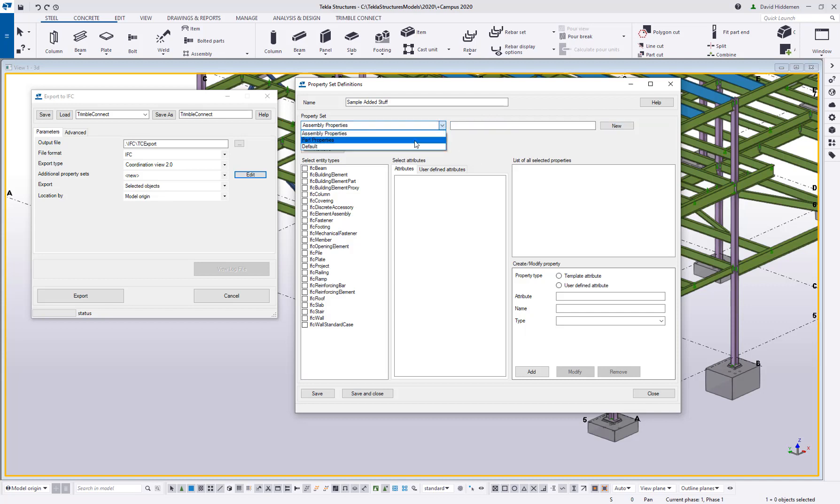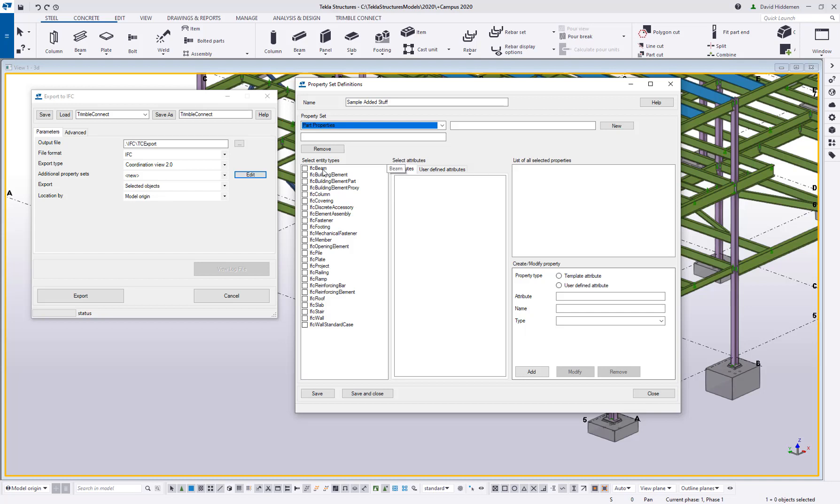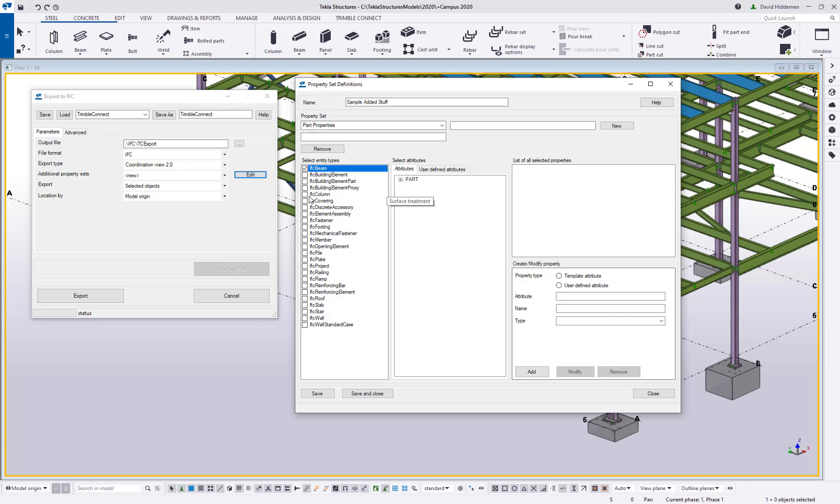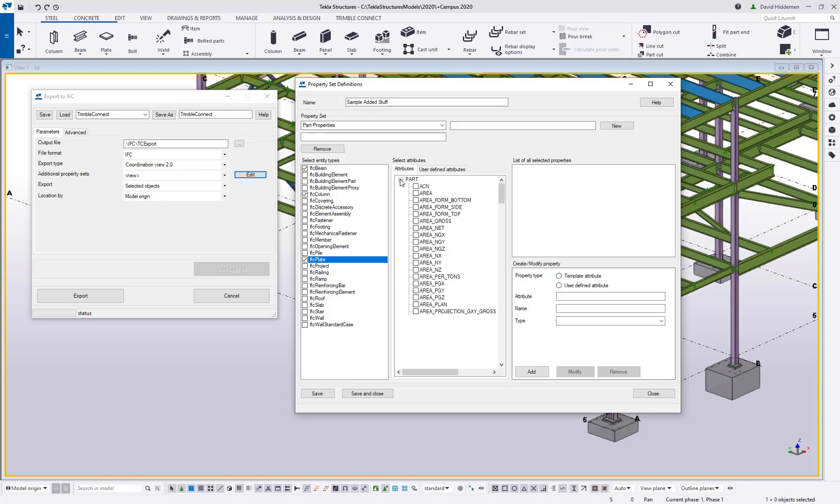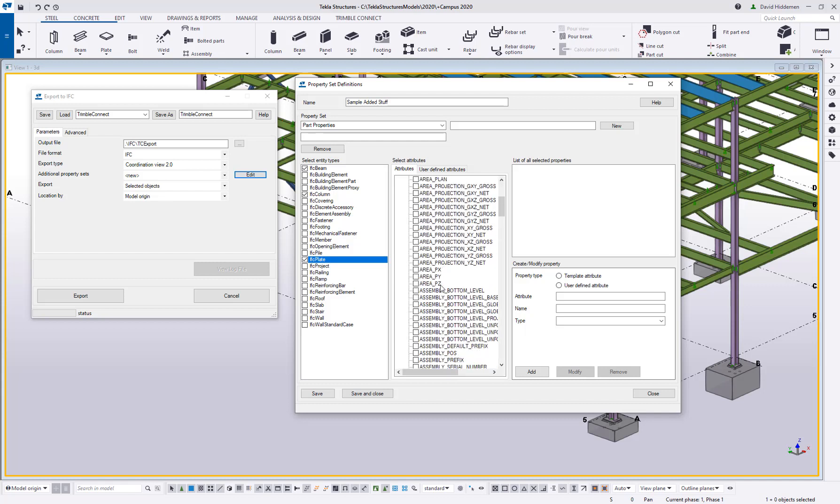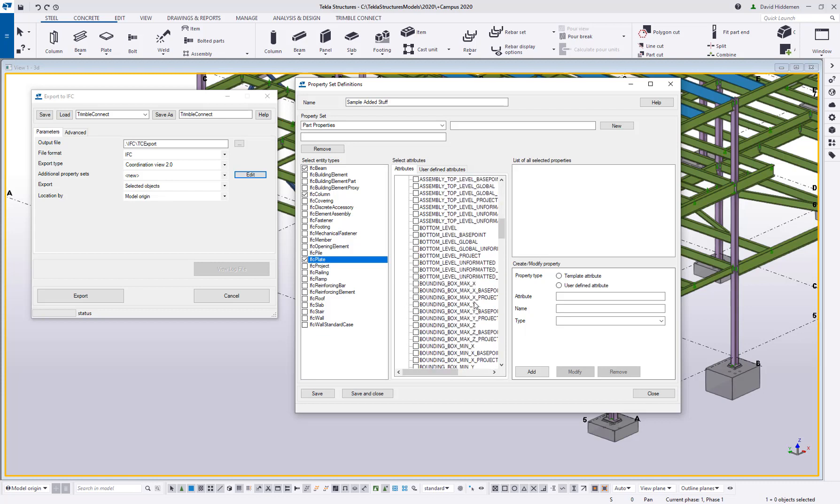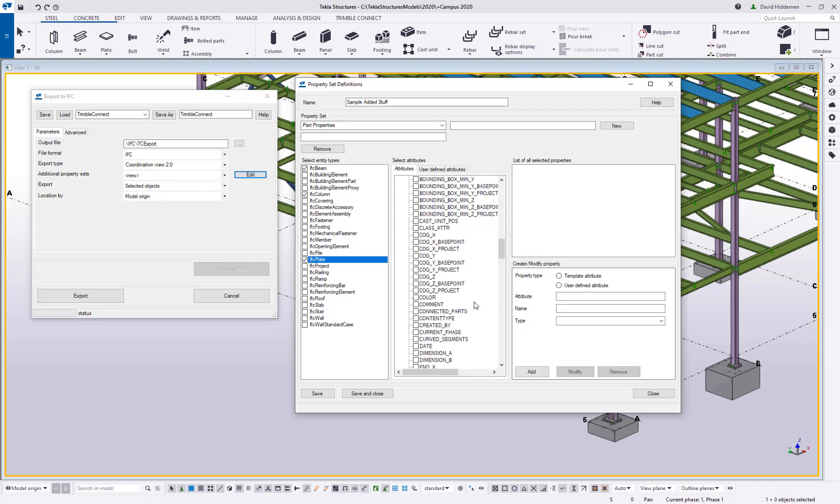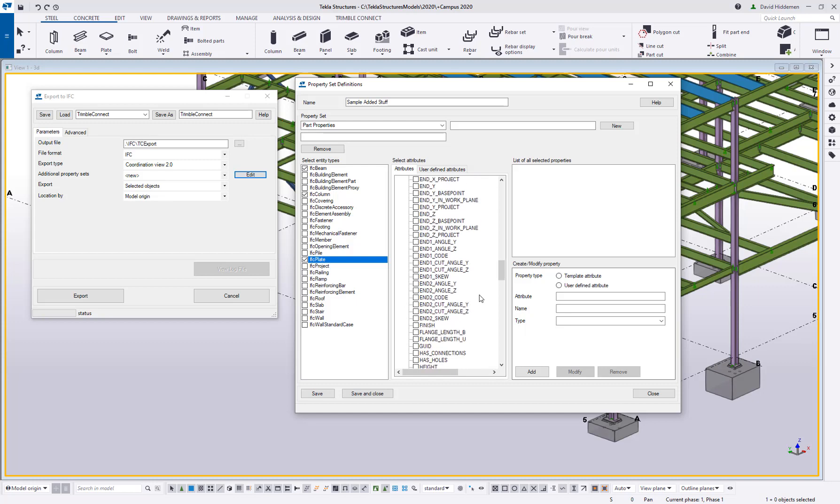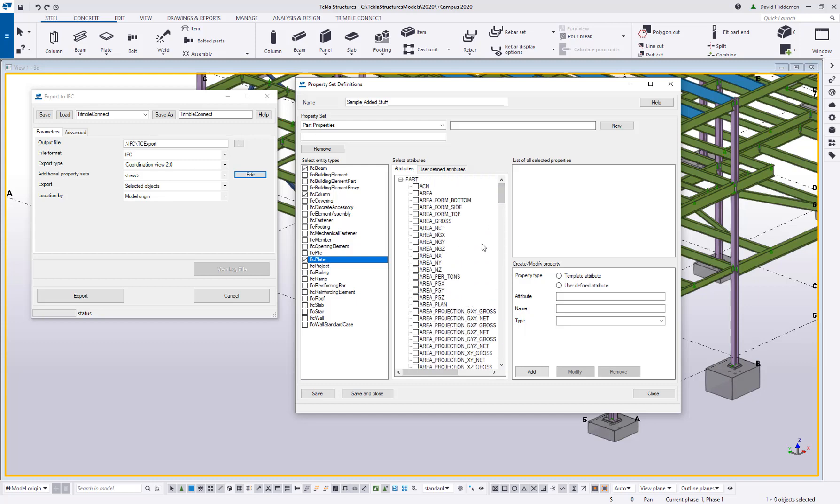For part properties there's going to be different object types. Here you can see I've got beam, column, plate. I'm going to choose beam, column, and plate as my parts that I'm worried about. And here you can see there are attributes under the part properties that I can start to check on and off for what I want to include. There's a lot of this stuff that's already there so don't just go adding stuff before you see the information that's already included.